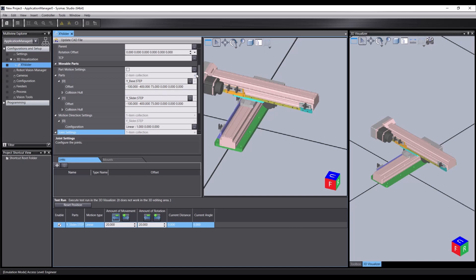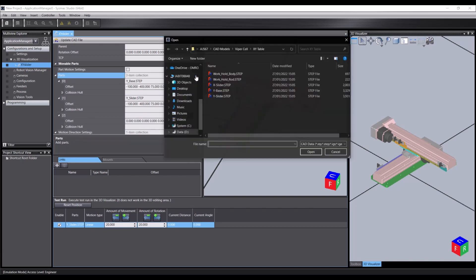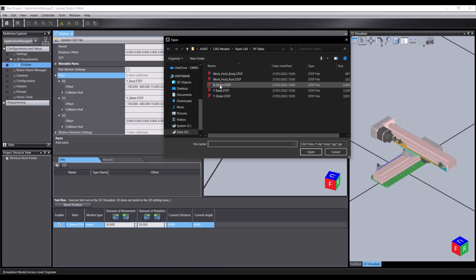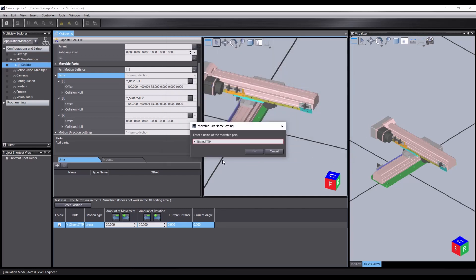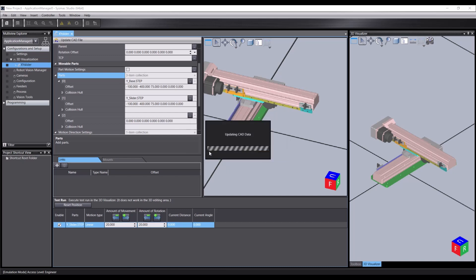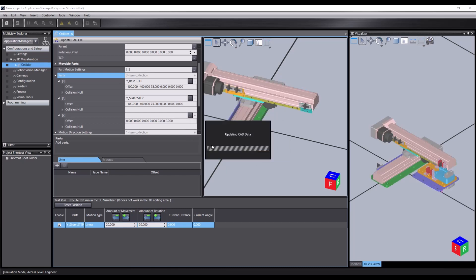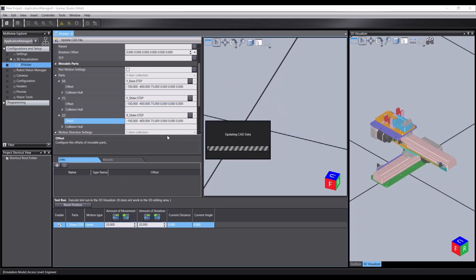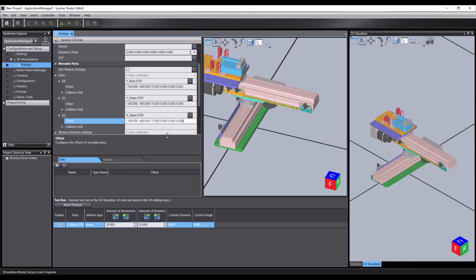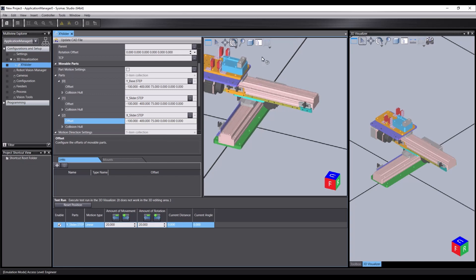So let's start importing some more parts. Next up we want the X slider. So this is the table that's going to move along this X axis. And we'll fix the naming of that. This needs the same offsets applied to it to line it up. And you'll see when we do that, it jumps into the right position.